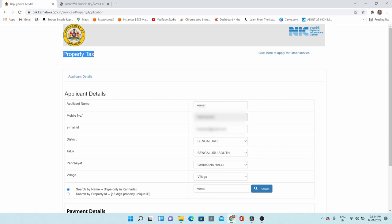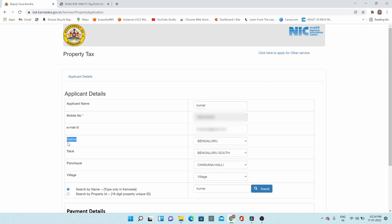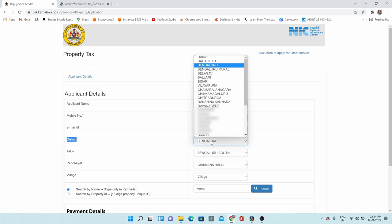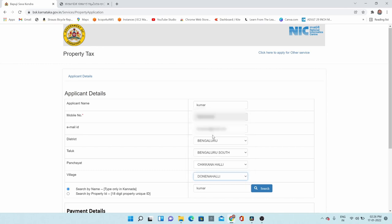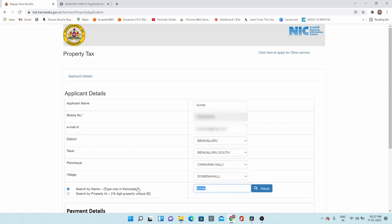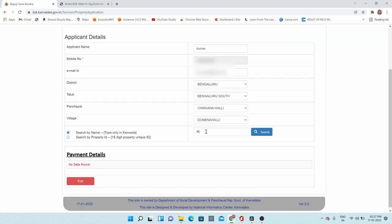This page is redirected to the property tax page. Here you need to fill in some applicant details — applicant name, applicant mobile number, and email address. Then for the property information, select which district this property belongs to, the taluk, panchayat, and village. You can search by the name of the owner. If you have selected the district, taluk, panchayat, and village properly, your name will reflect if it is already updated with Ekata. If your property is already updated with Ekata, it will reflect here.